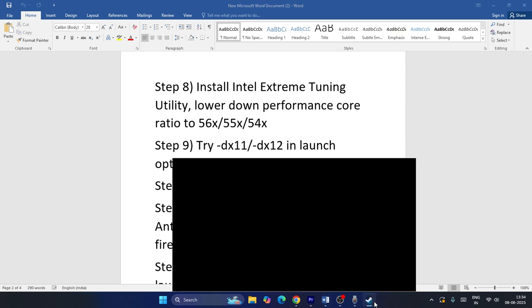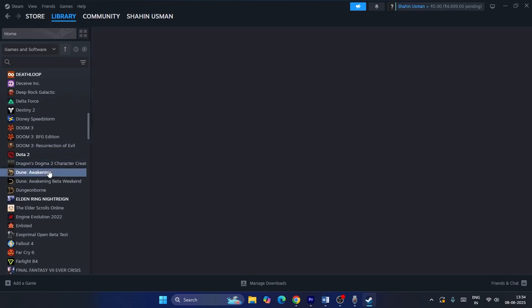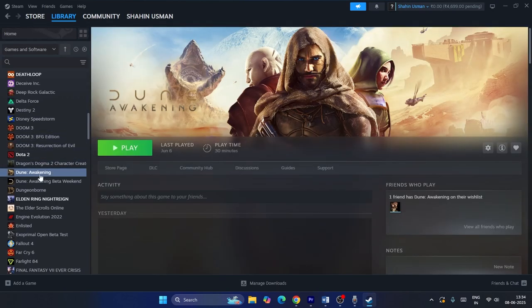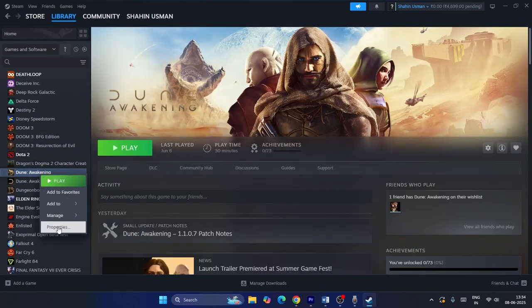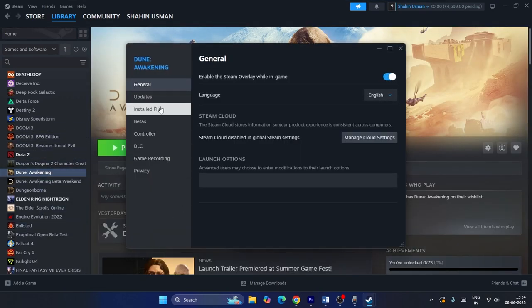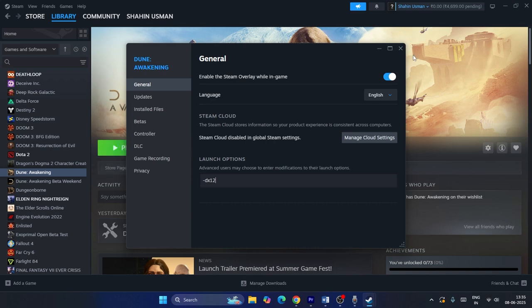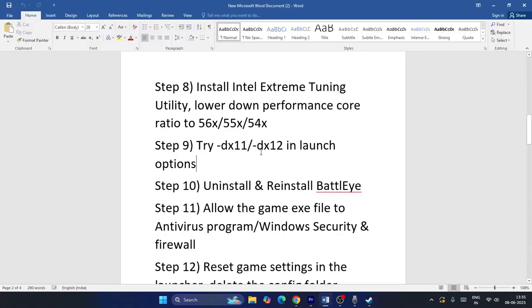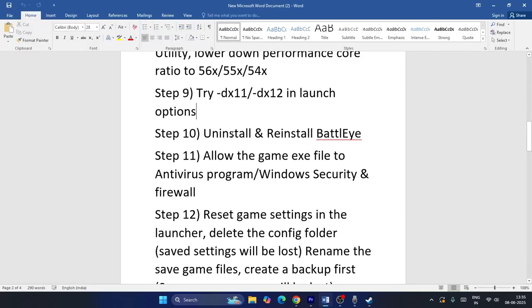Try using DX11 or DX12 as a launch option. In Steam, right-click the game, go to Properties, and find Launch Options. First try -dx11 and launch the game; if that doesn't work, try -dx12 and check again.